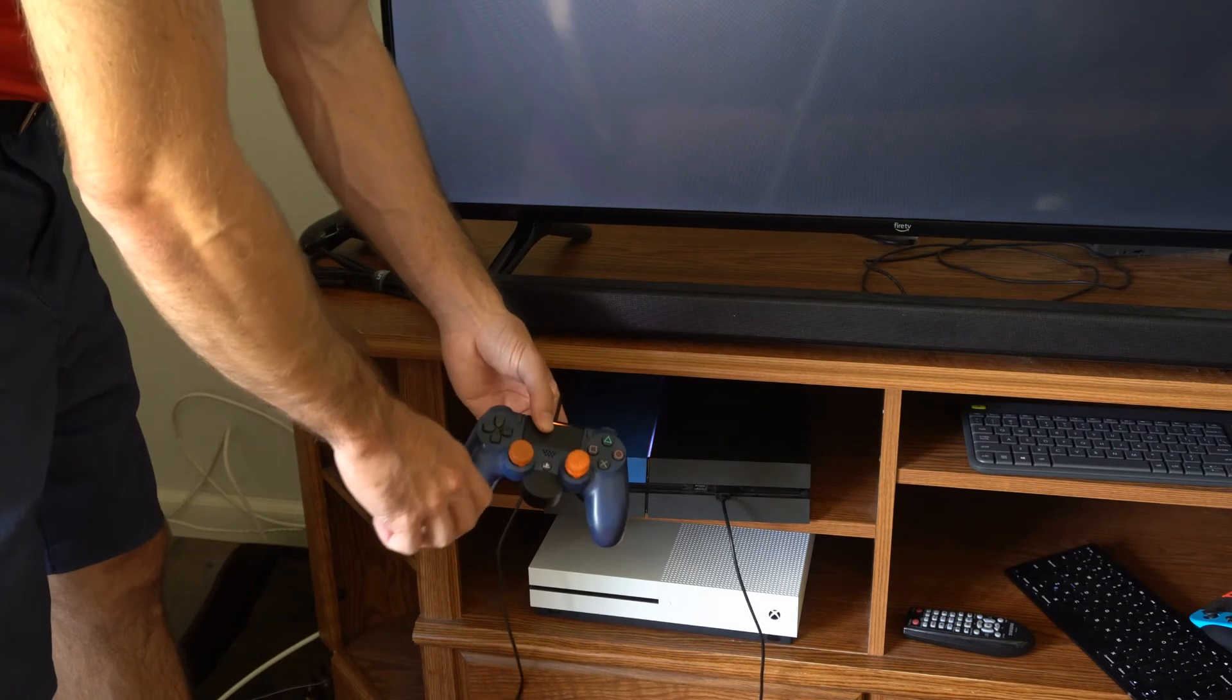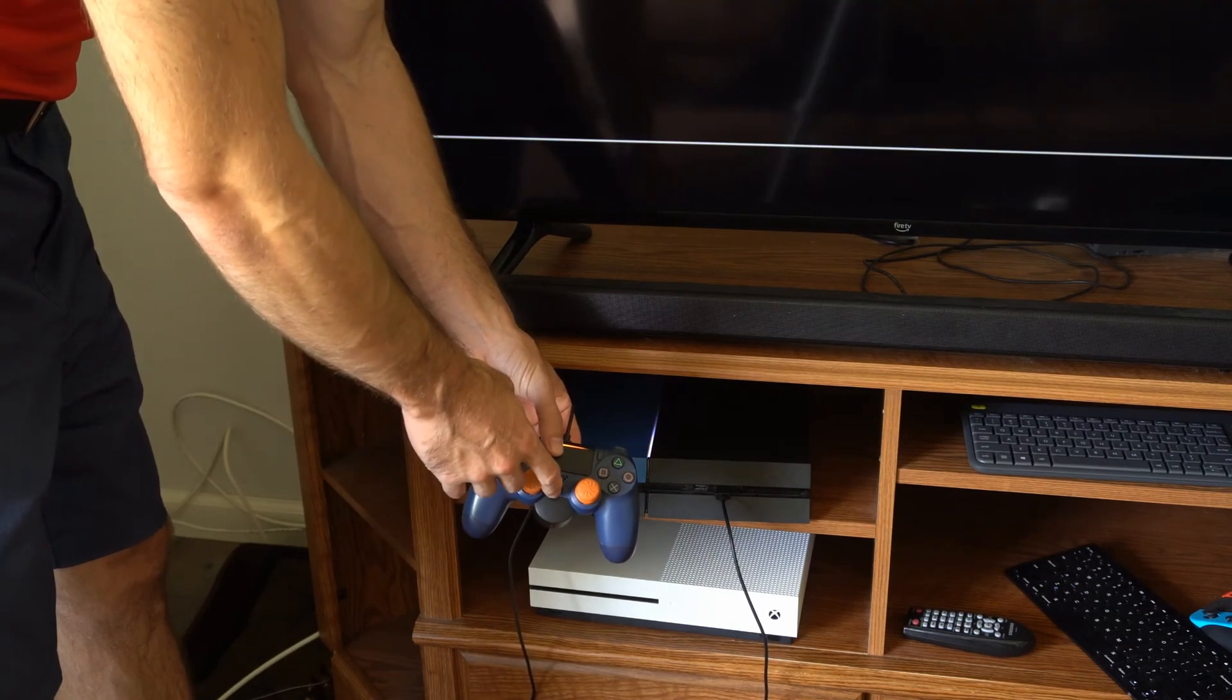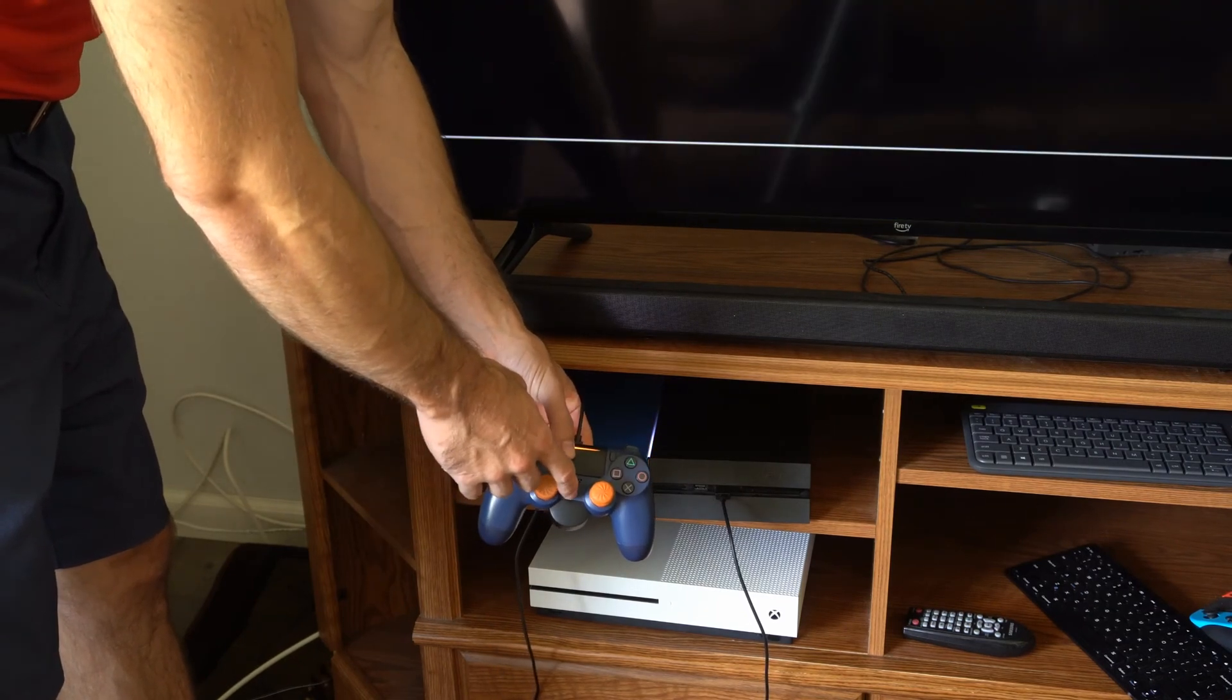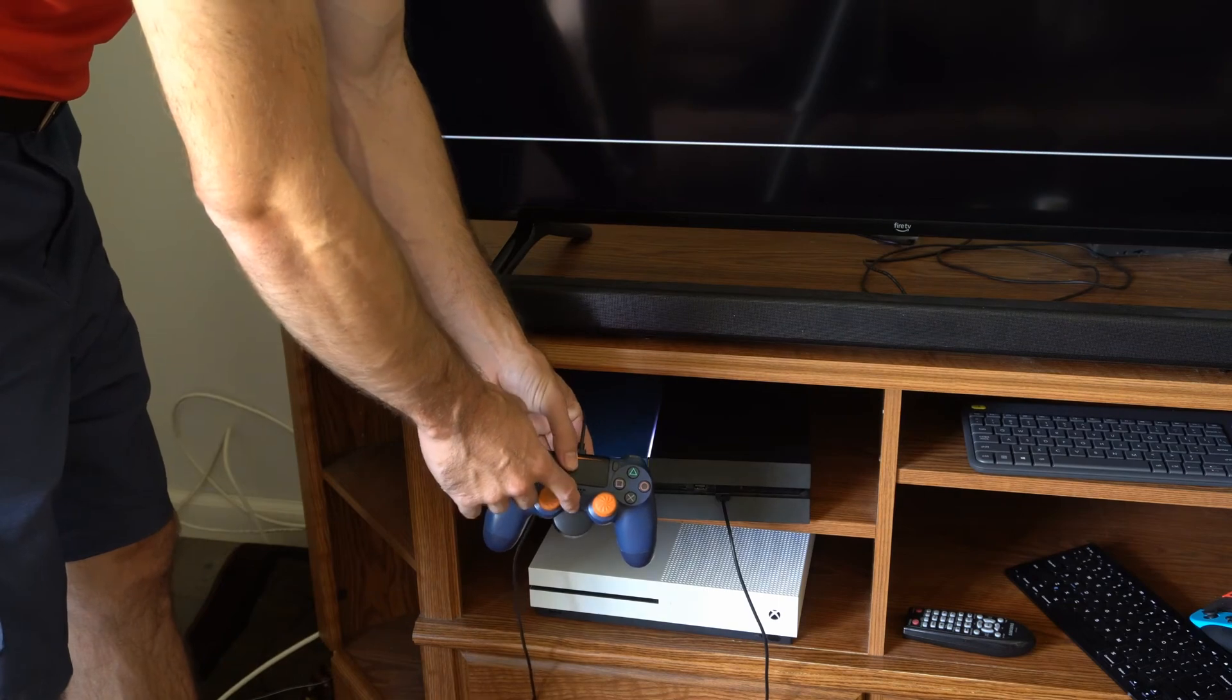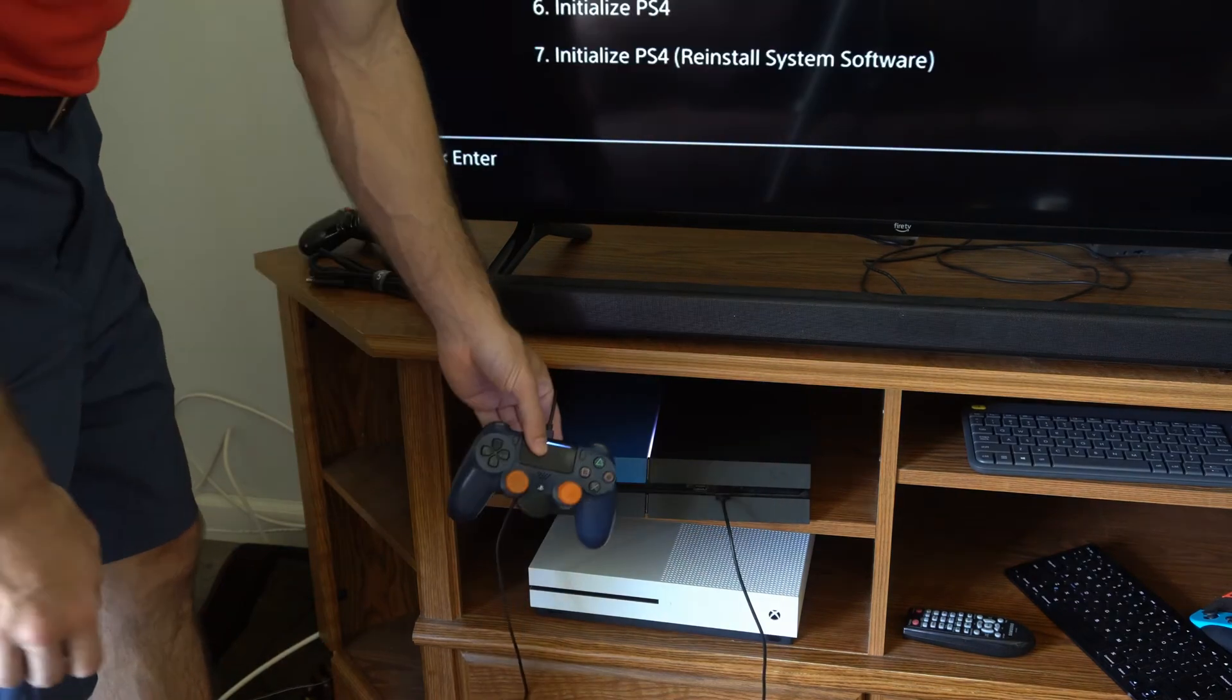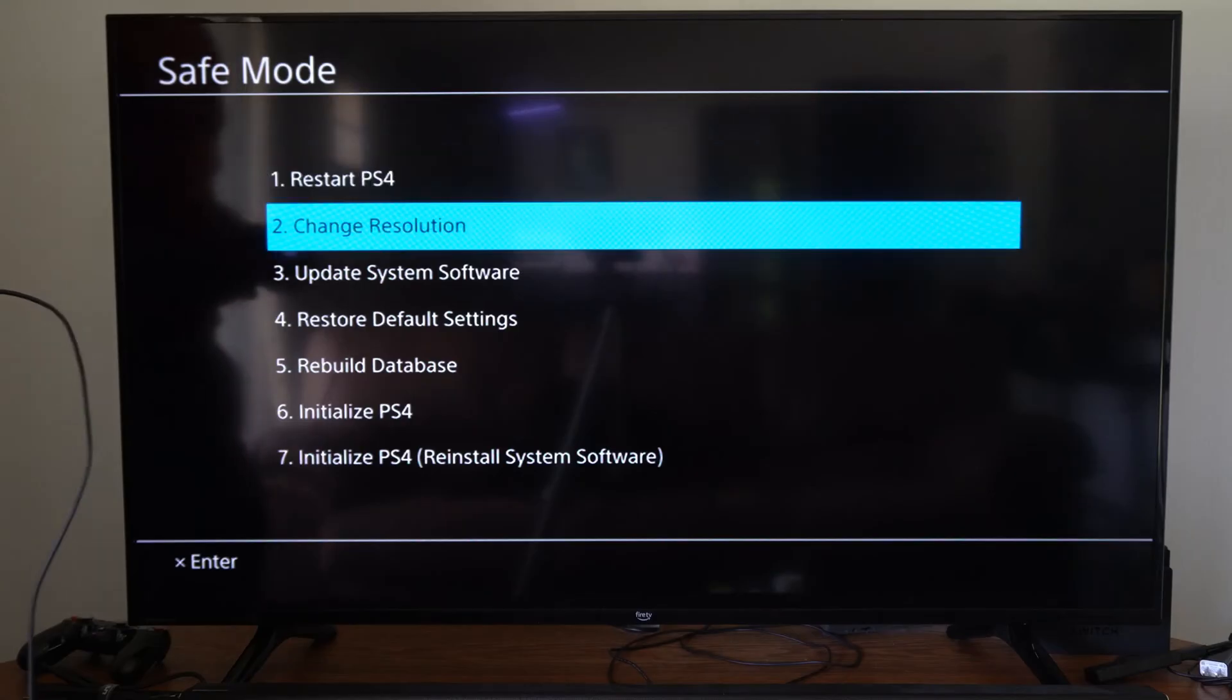Now on your screen it should say press the PS button to operate the safe mode menu. So let's press this and we should be able to see a screen that's giving us seven different options now.